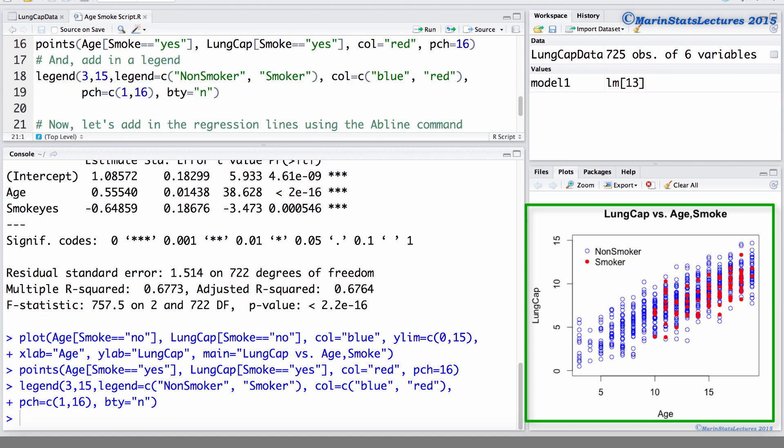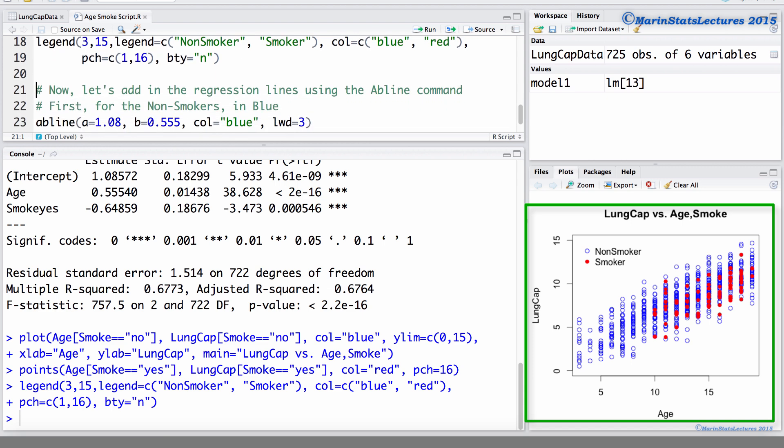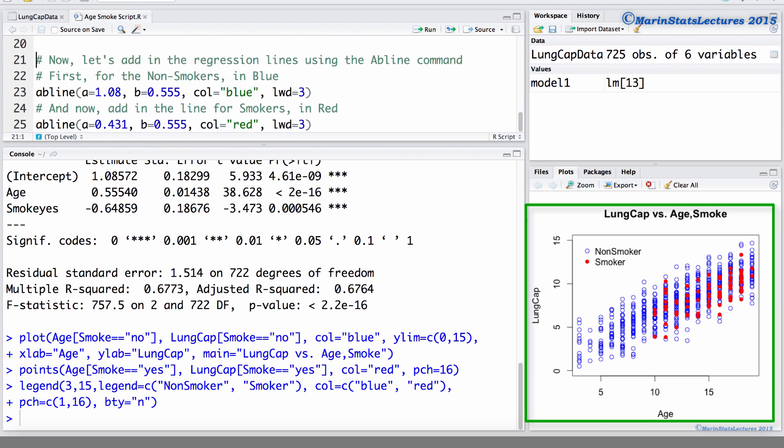And now we're going to add in the regression lines to this plot. To do so, we're going to use the abline command.